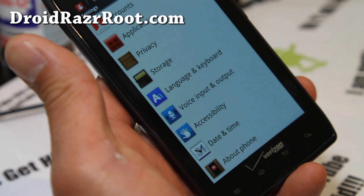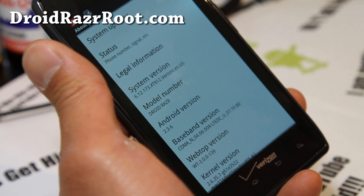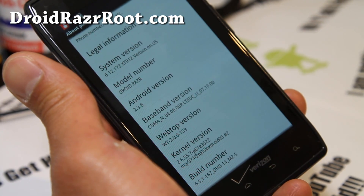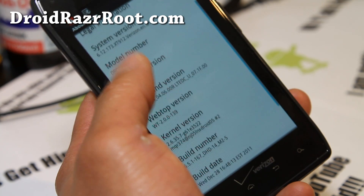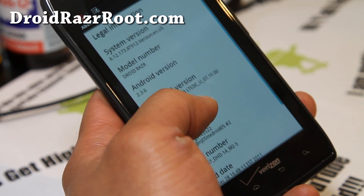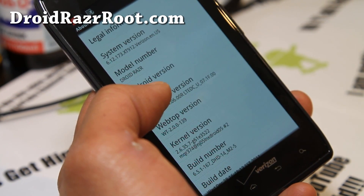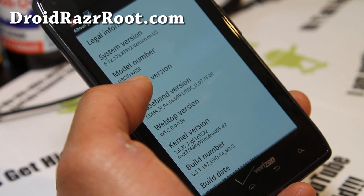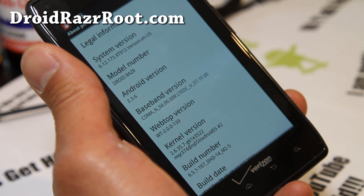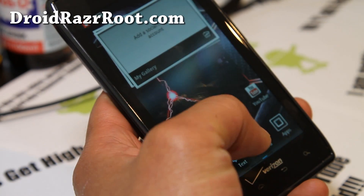If you go to Settings > About Phone, it's on Android 2.3.6. This should work on any Gingerbread. I'm on software version 6.12.173.xt912 and this should also work on GSM versions.